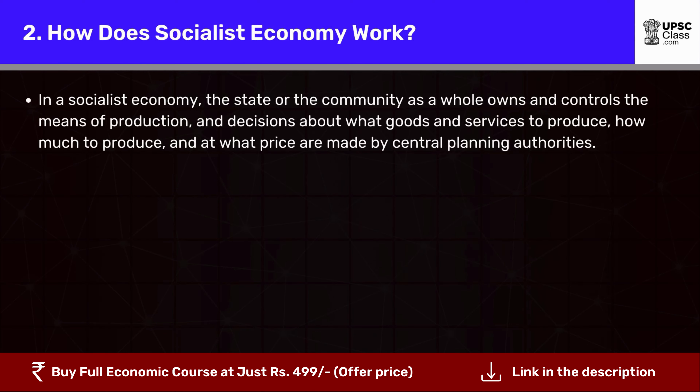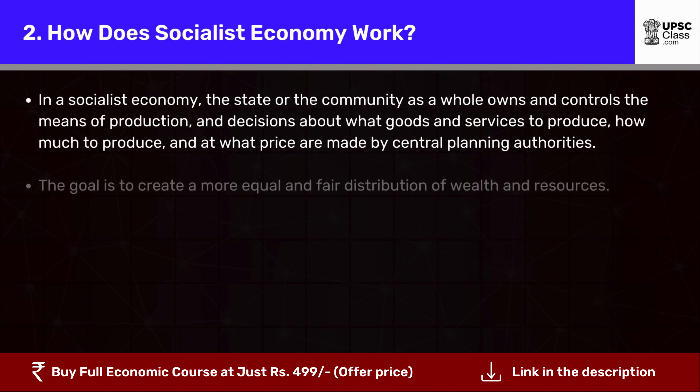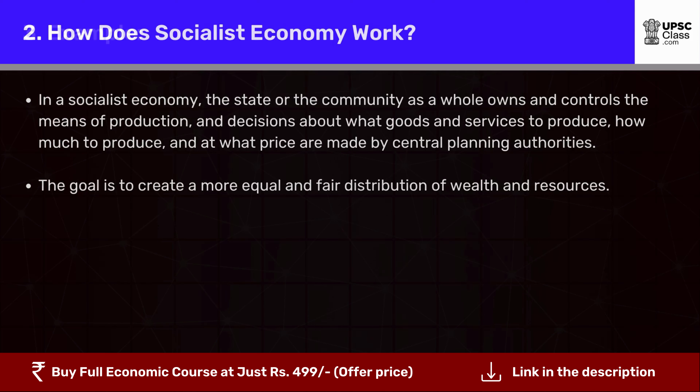How does a socialist economy work? In a socialist economy, the state or the community as a whole owns and controls the means of production. Decisions about what goods and services to produce, how much to produce, and at what price are made by central planning authorities. The goal is to create a more equal and fair distribution of wealth and resources.